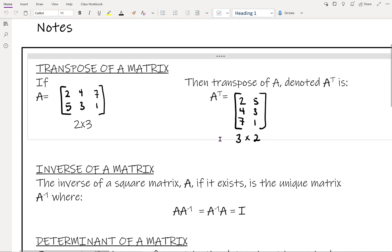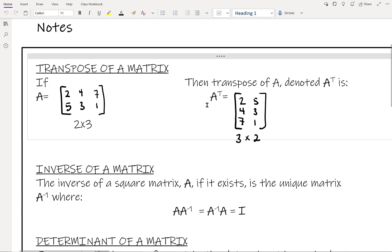So all you're doing is flipping these. The way we denote a transpose is with a superscript T — it looks like an exponent. So A superscript T stands for the transpose of A. We can transpose square matrices as well; their dimensions will not change, but the positions of the numbers will.